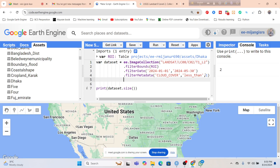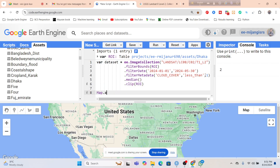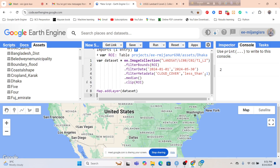So now, further, using these two images I make the median composite. Just use the median function — it creates the median composite — and I clip it to my study area which is ROI. So now we display this imagery: map dot add layer, put the dataset, and also center the view of my ROI boundary using map dot center object as ROI. So now click run — it will also visualize. But this image is not yet rescaled — the pixel values are not rescaled.